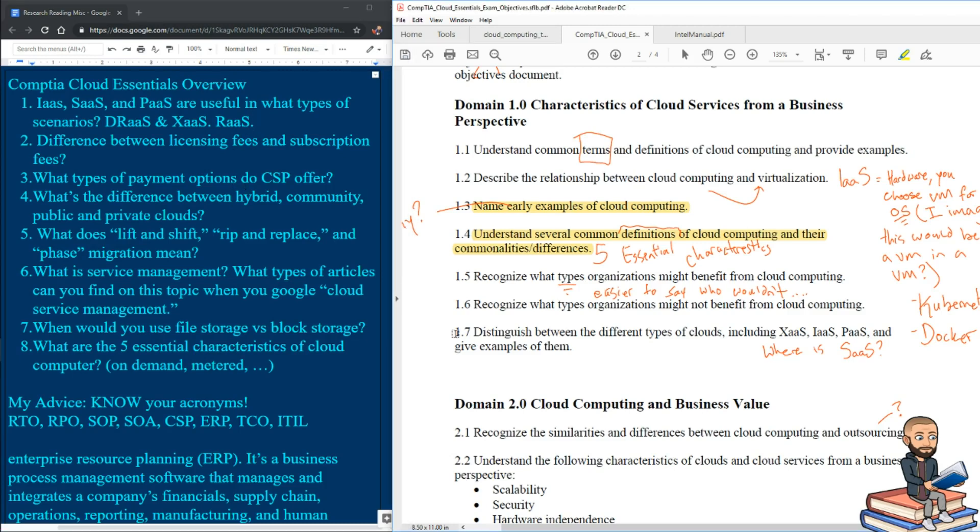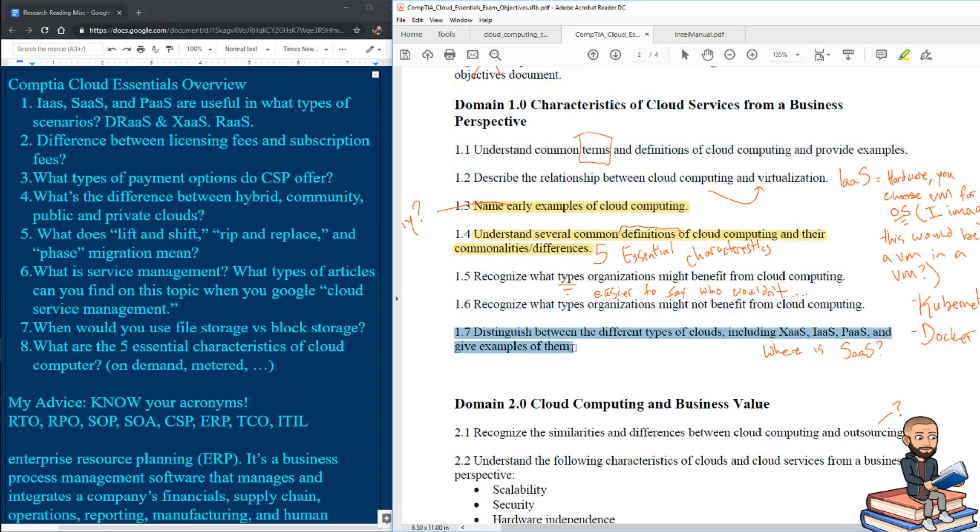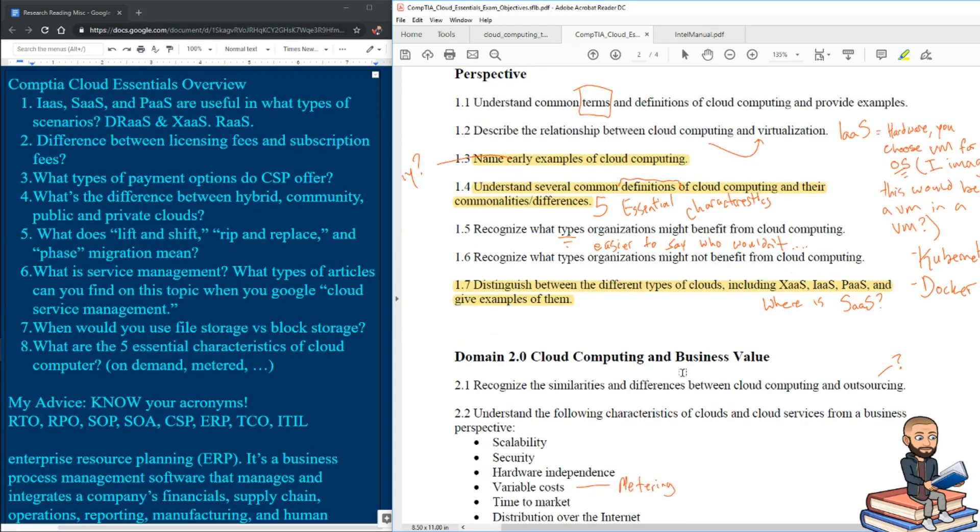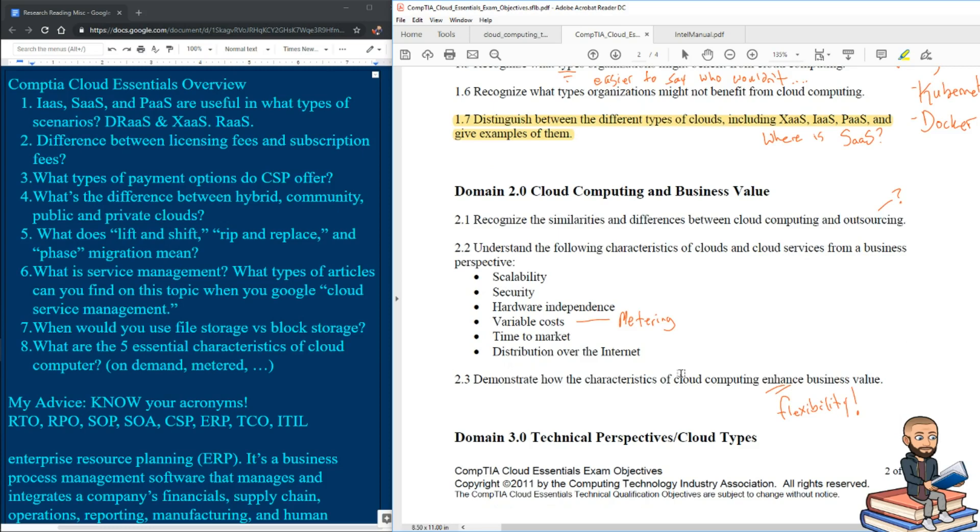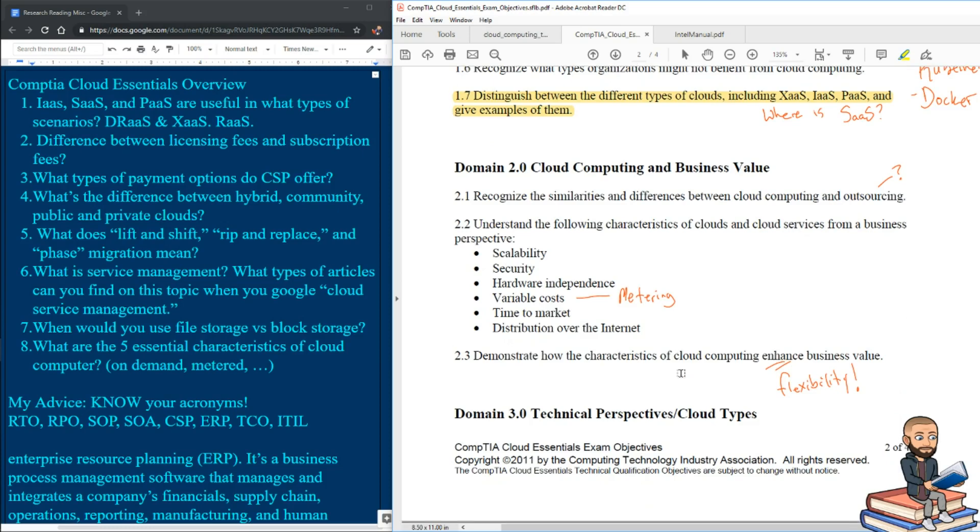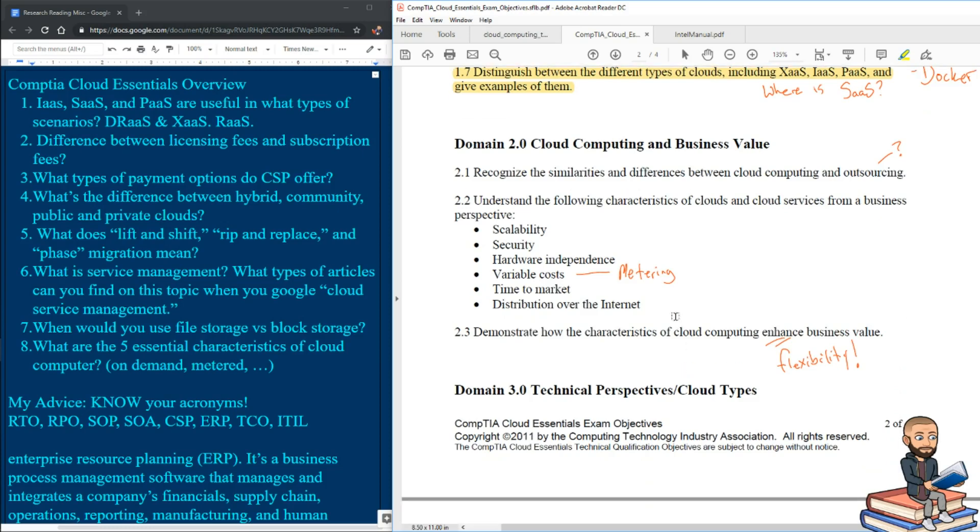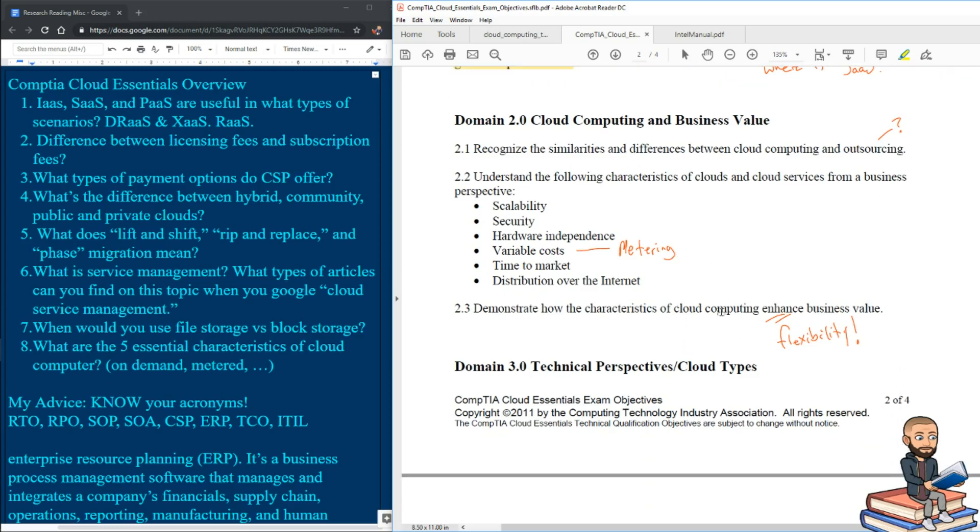And me bringing that up goes right along with 1.7 when it says distinguish the difference between the clouds, including the ones that we've been talking about for the last five minutes. Okay, let's go to the second domain. Oh, this looks like there might be some essential characteristics here for you to look at.